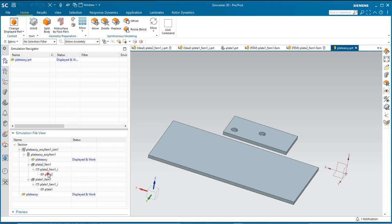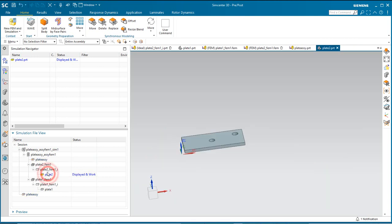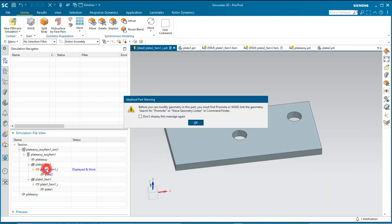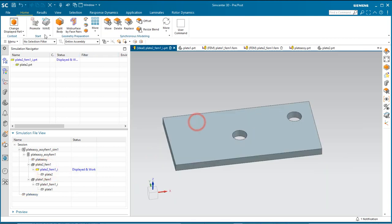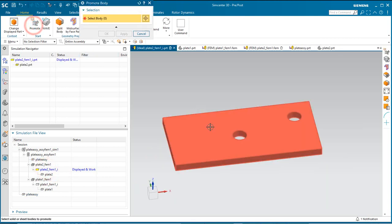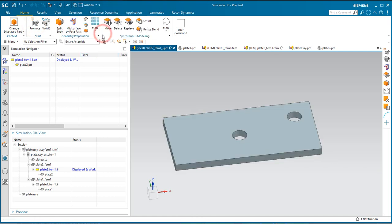In the following demonstration, we'll create a rivet universal connection to create a connection between the two plates.